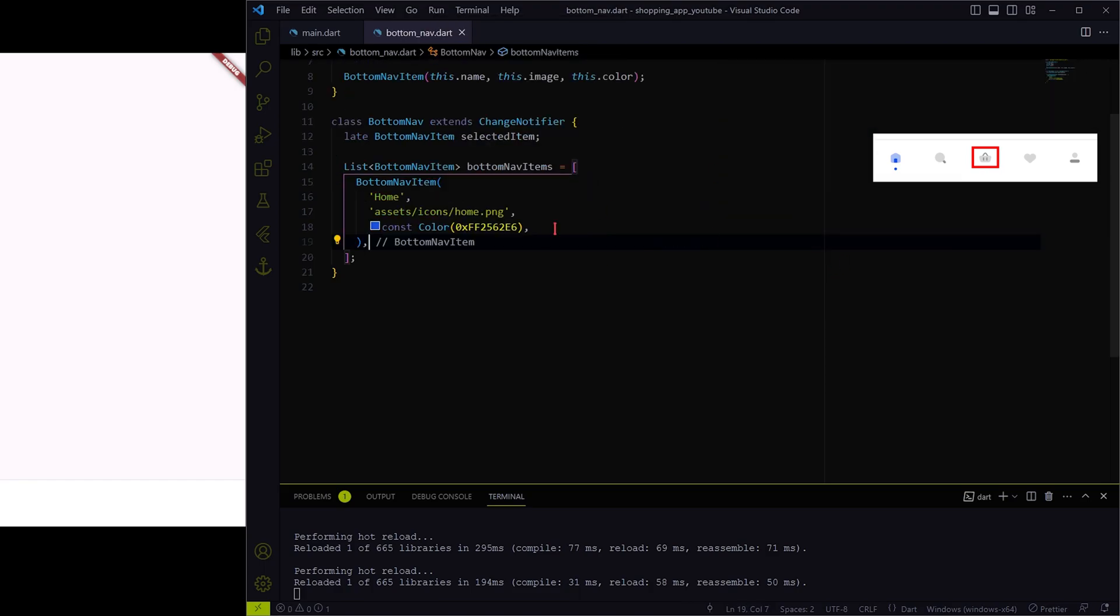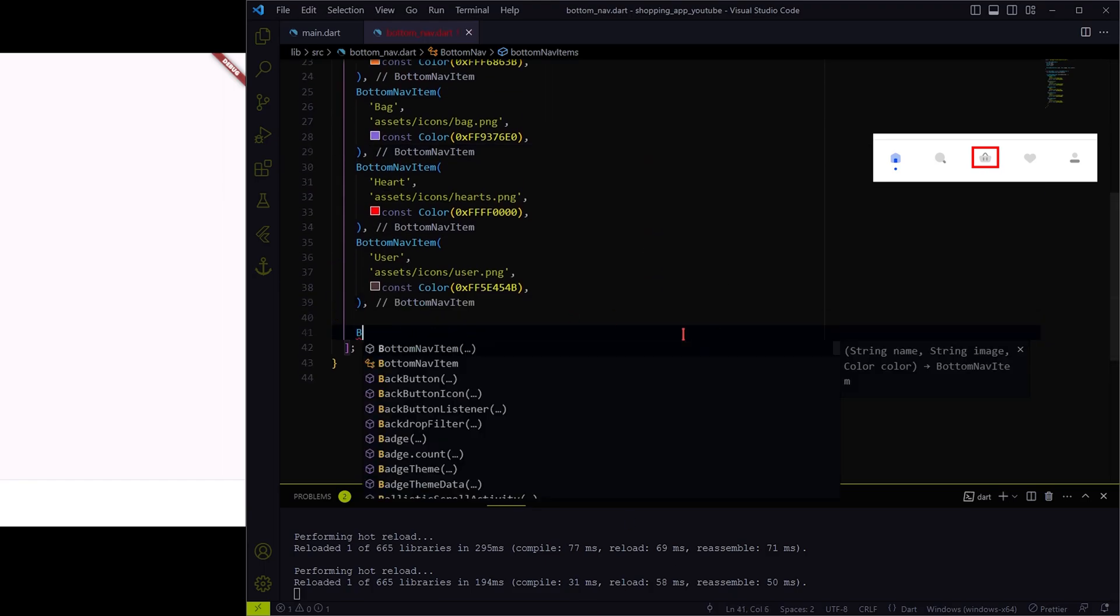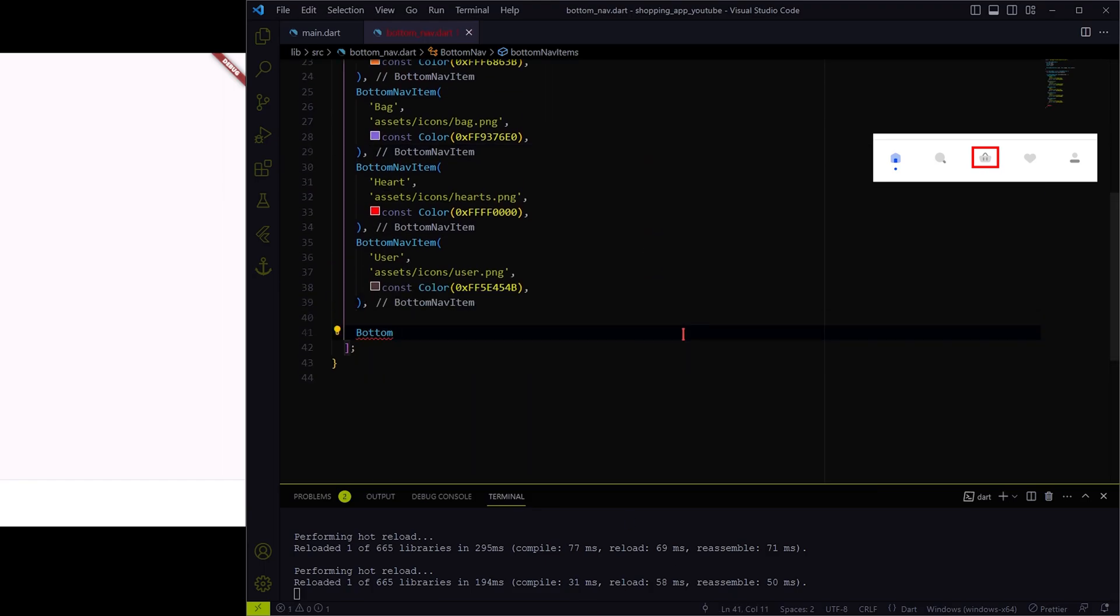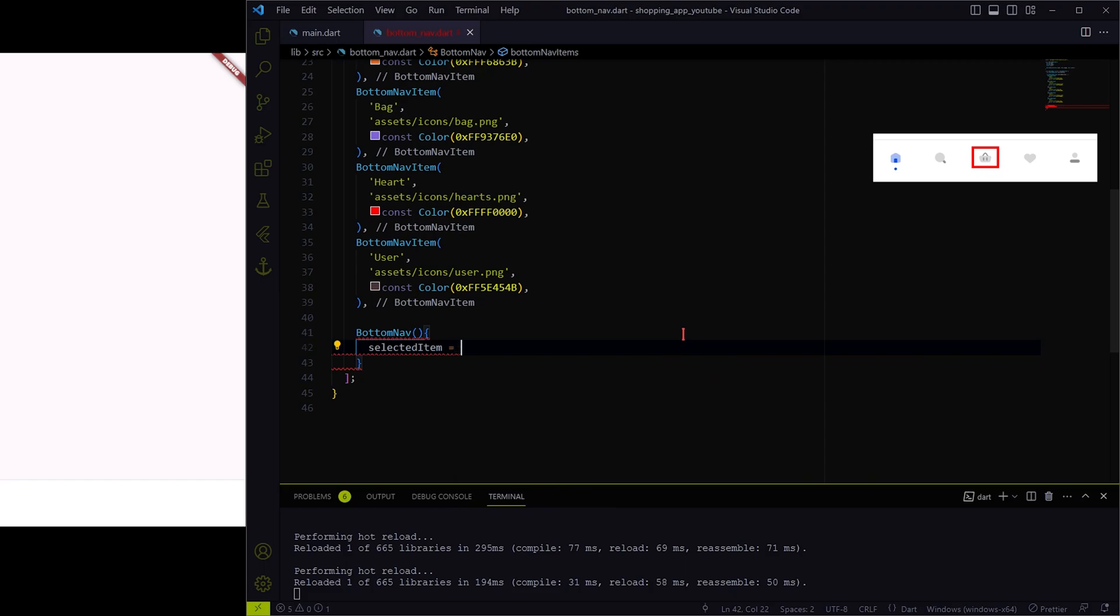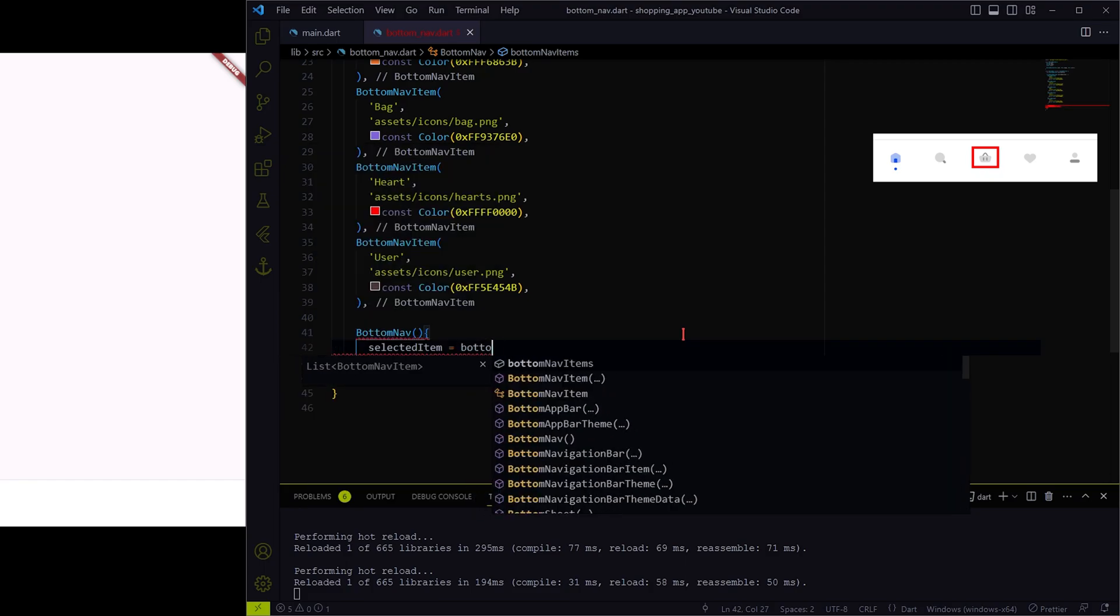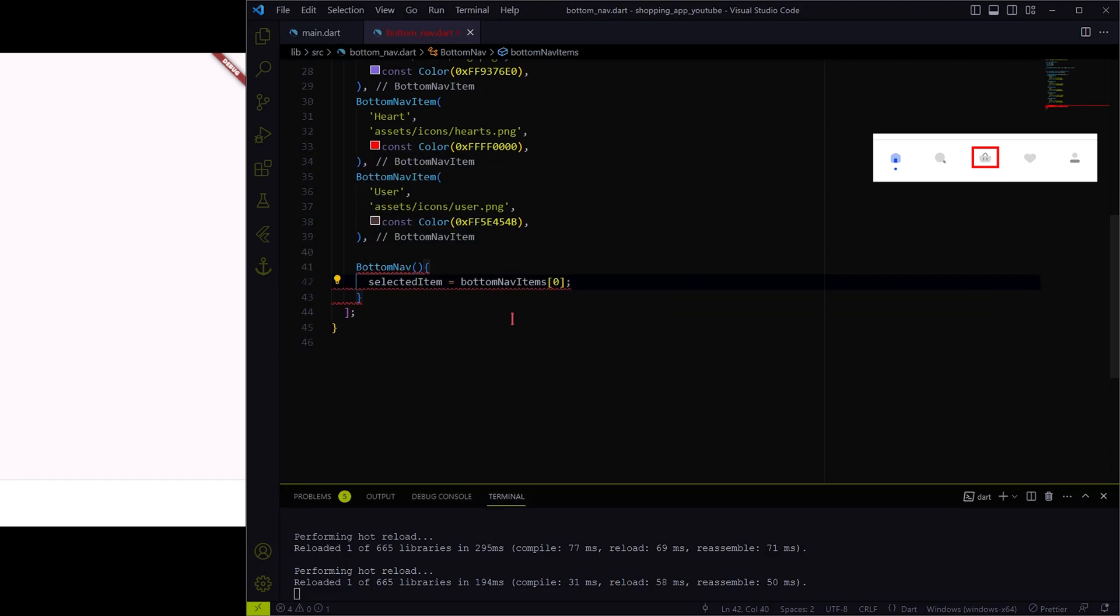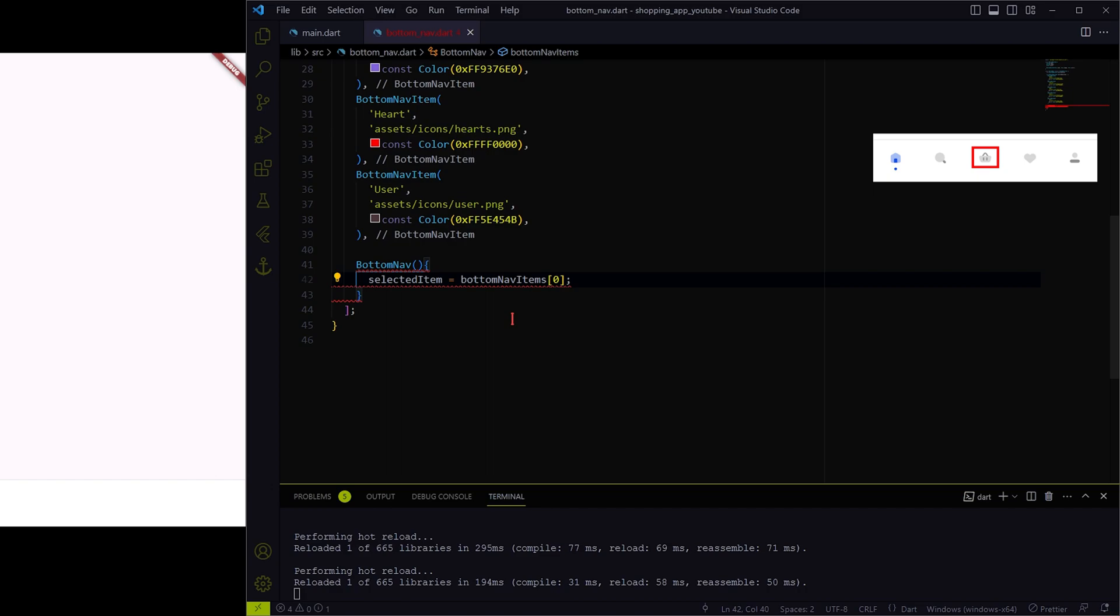Let me paste the rest of the icons detail. Now in the constructor, we have to initialize the selected item variable with the first item on the list, as we need the first icon to be selected at the beginning.